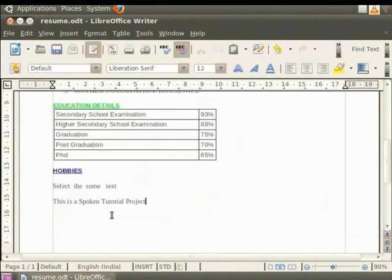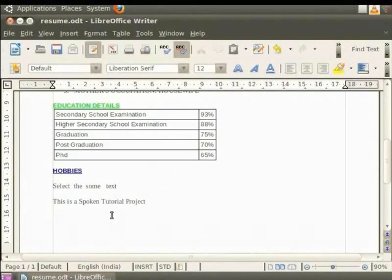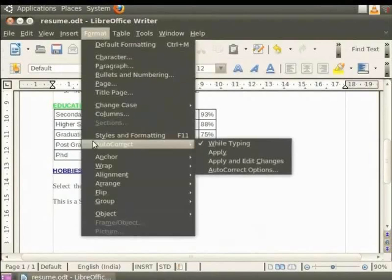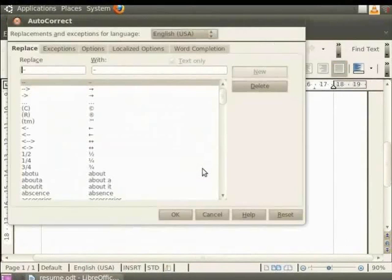Let's say we want to type the text This is a spoken tutorial project repeatedly in our document. Then we can create an abbreviation which will directly get converted into our required text. So let us see how an abbreviation like STP gets automatically converted to spoken tutorial project. Now click on the format option in the menu bar. Then go to the auto-correct option. And then click on the auto-correct options.